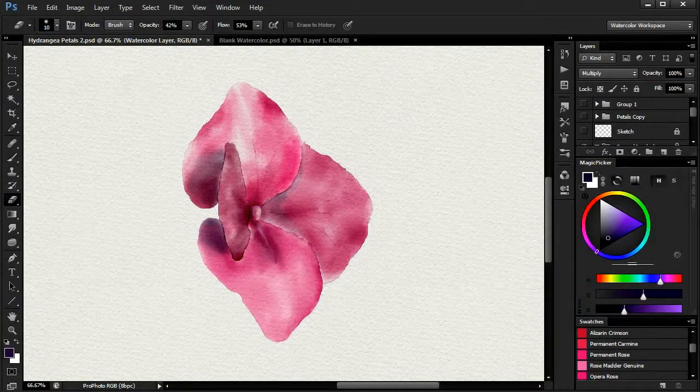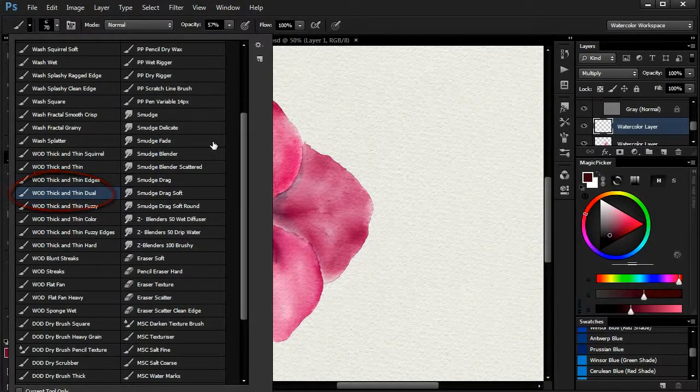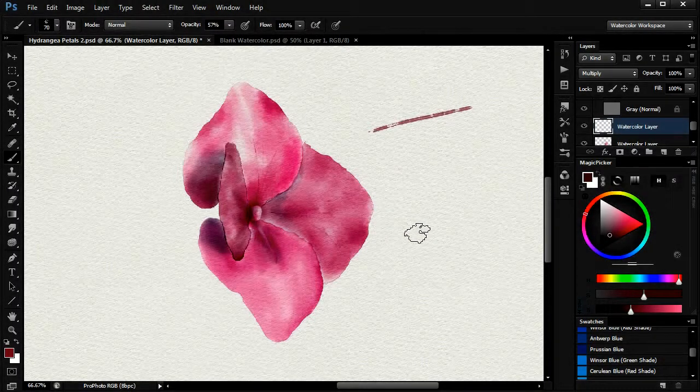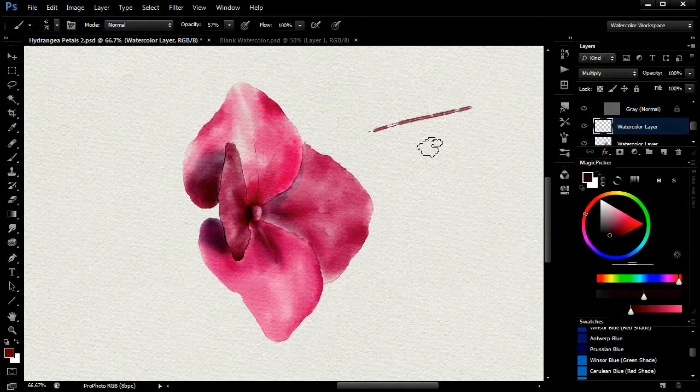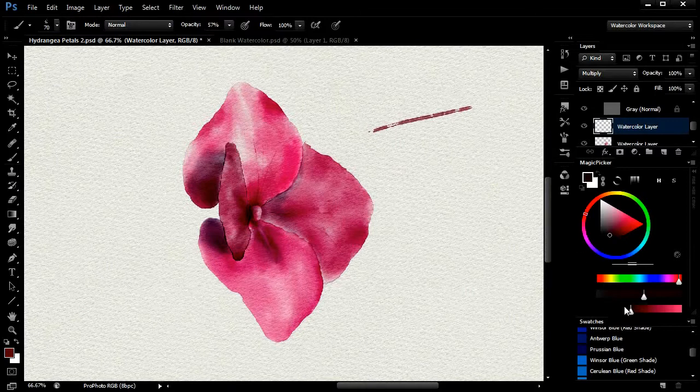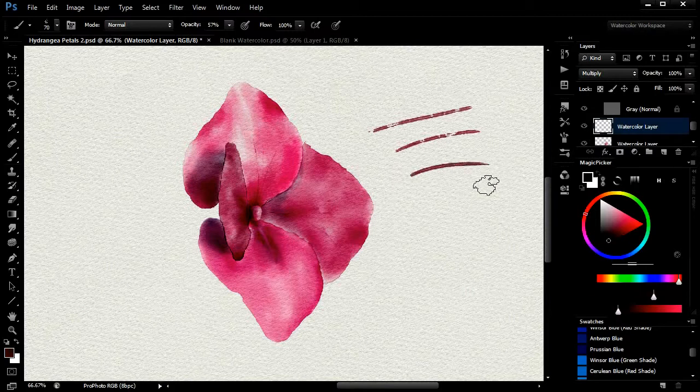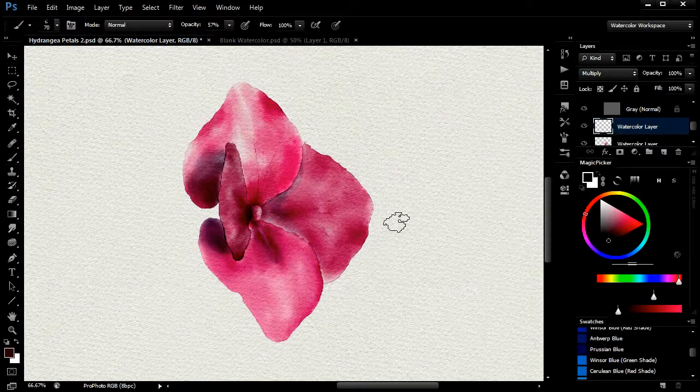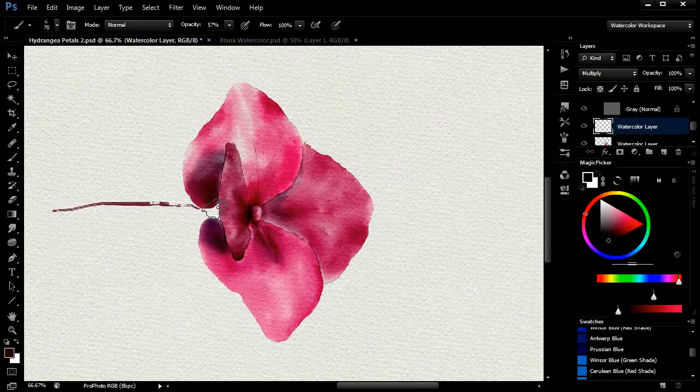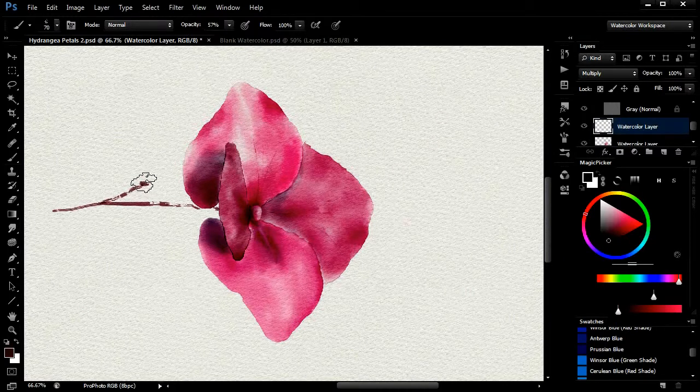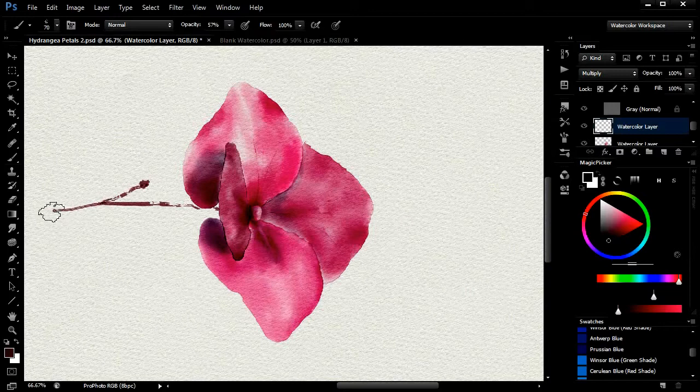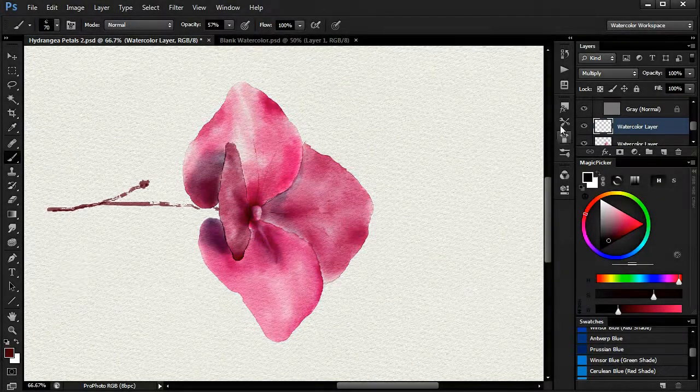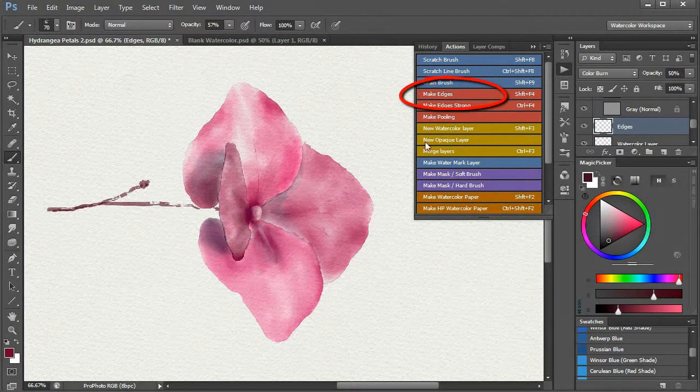To finish off, I will pick the wet on dry thick and thin dual brush. Pick a color and adjust the size and opacity to paint the twig on a new layer, as usual. I will apply some edges to the twig using the make edges action to give it some more definition.